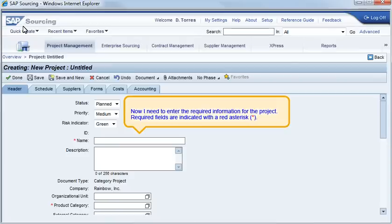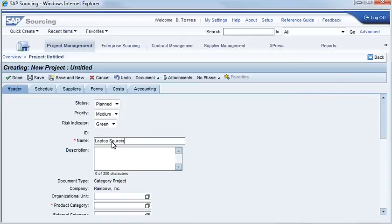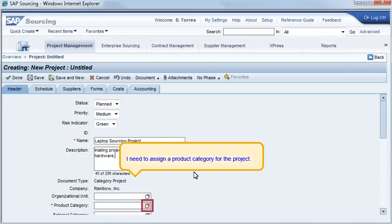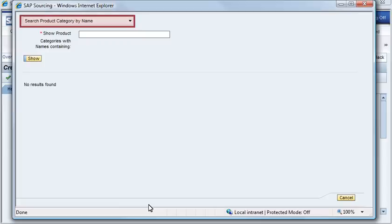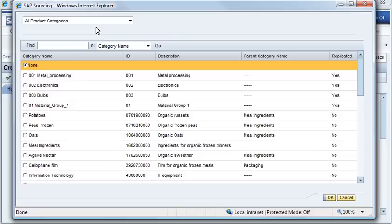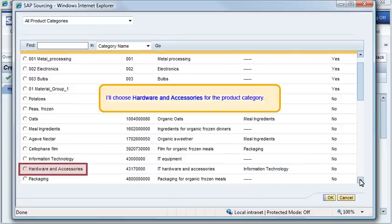Now I need to enter the required information for the project. Required fields are indicated with a red asterisk. I need to assign a product category for the project. I'll choose Hardware and Accessories for the product category.